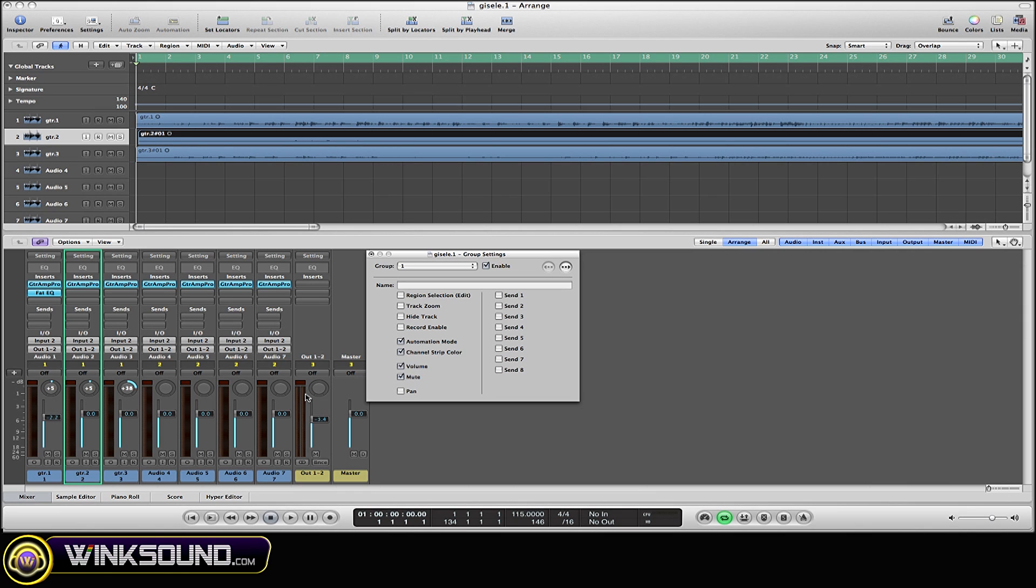Then anytime I change a color of a region within one of those tracks, it's going to do the same. If I disable it, then now it's just each of those by itself.